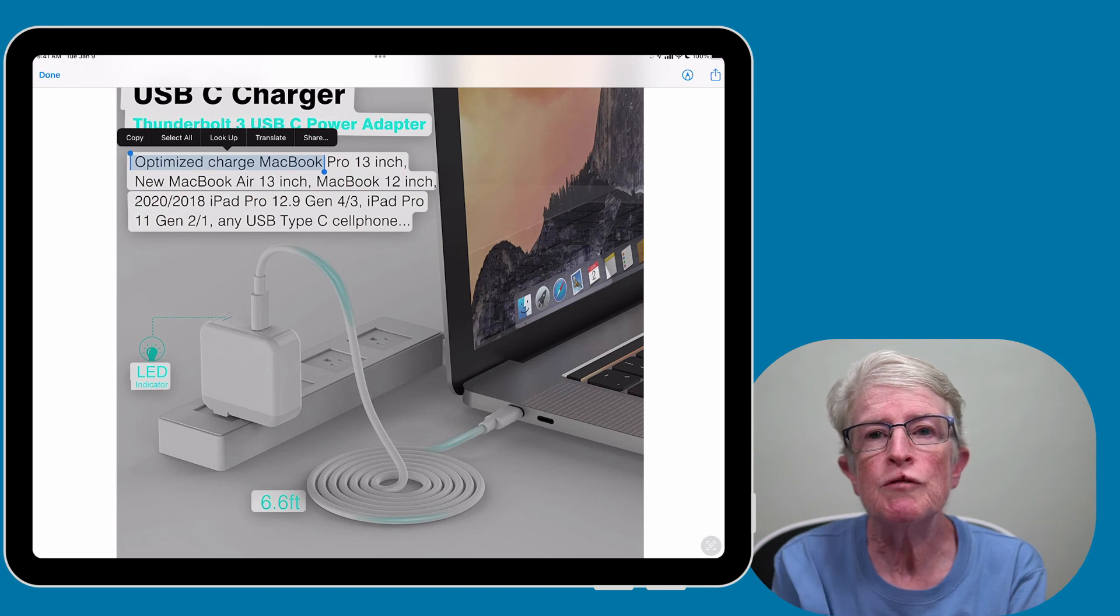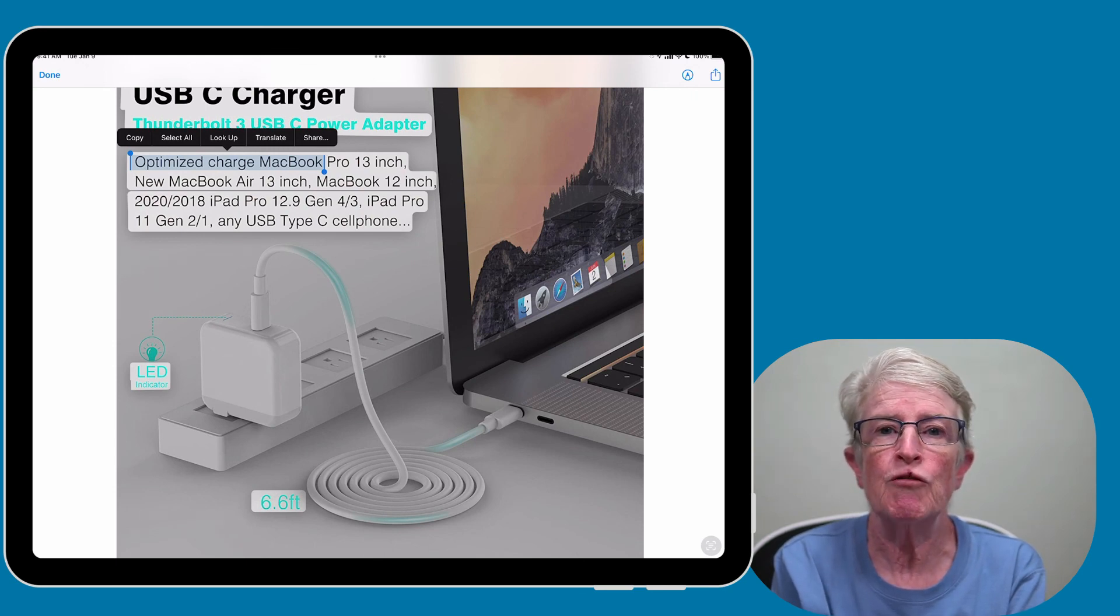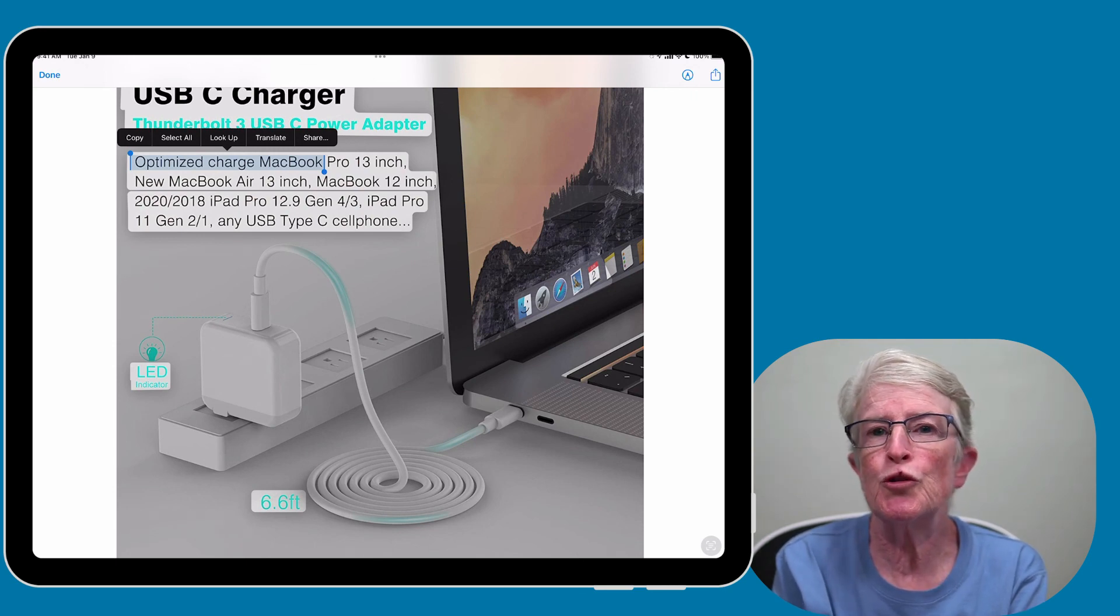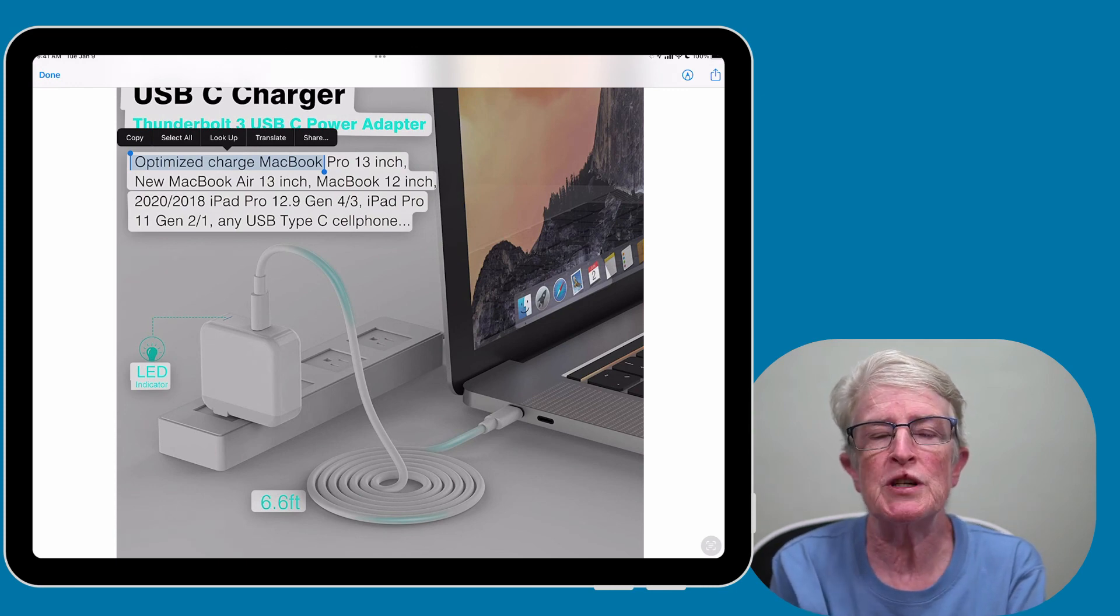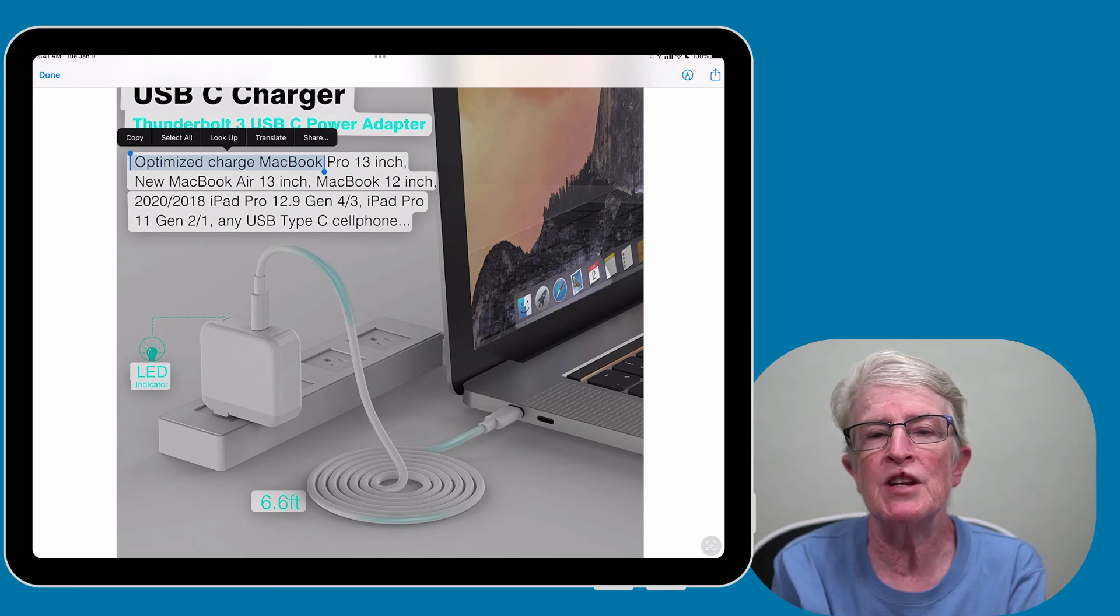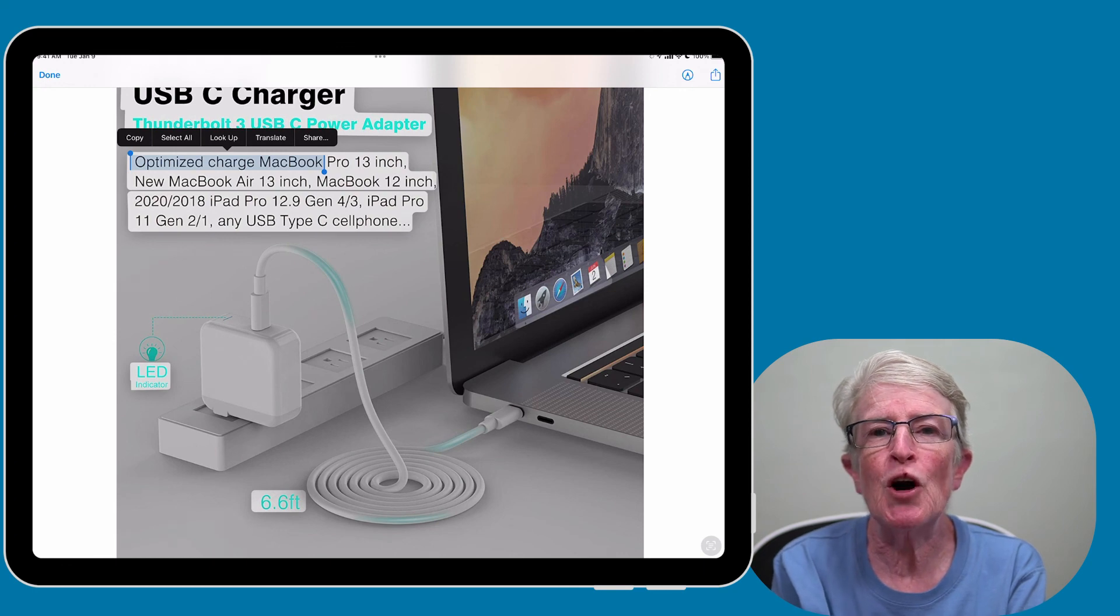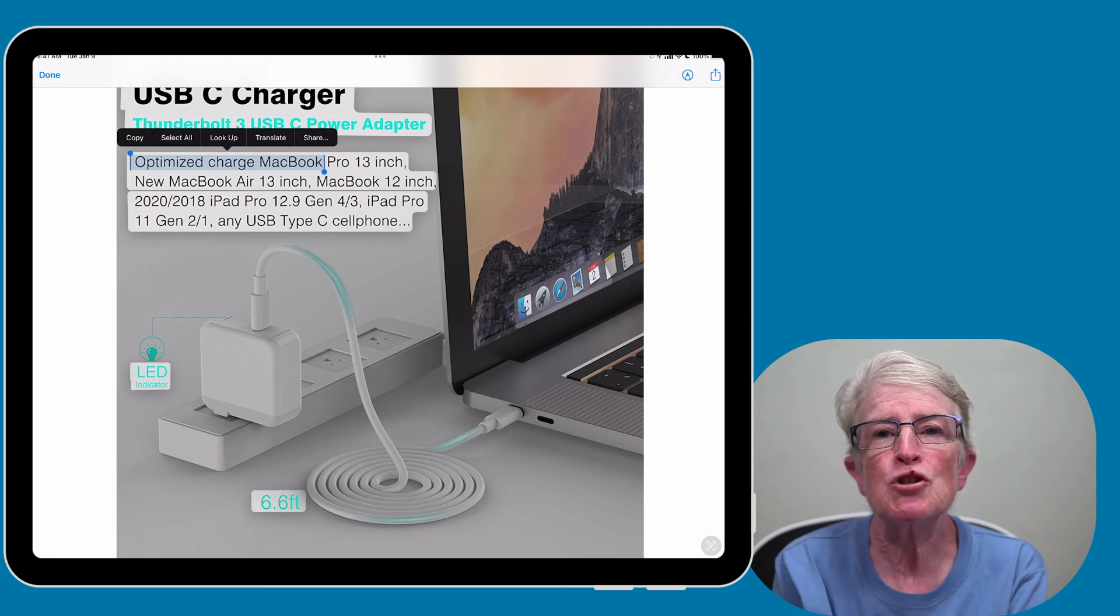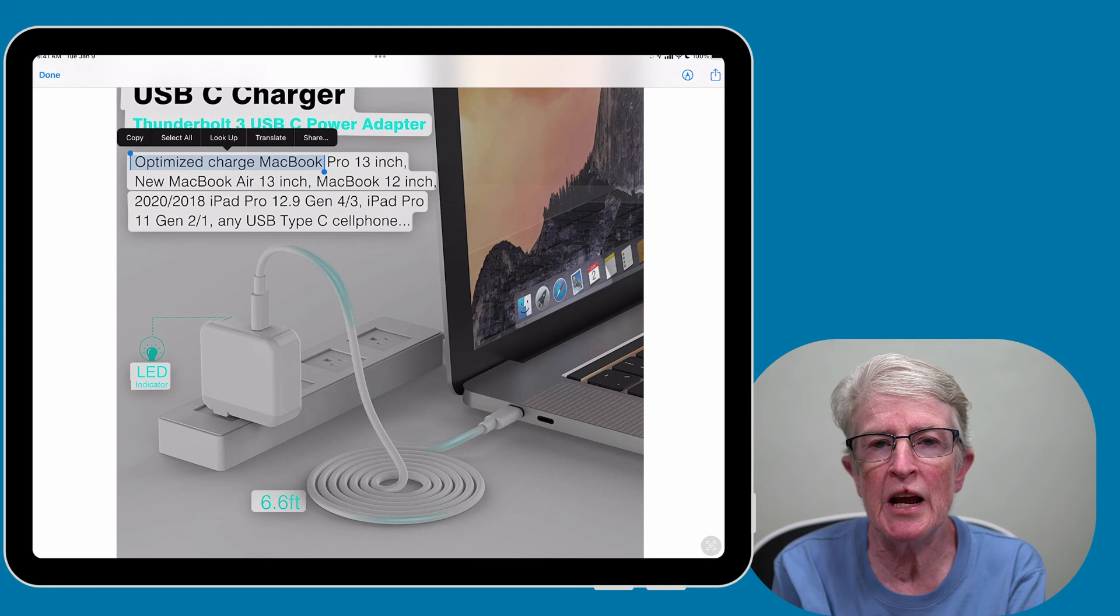There are lots of use cases for LiveText OCR, from personal to work and more. So what are you most excited about when it comes to LiveText? Share your thoughts in the comments section below. Thanks so much for watching. I'll see you next time.